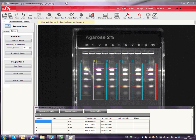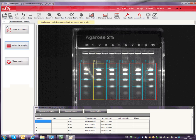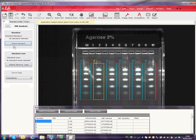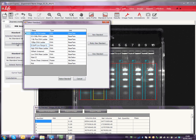Click on the double arrow to go back to the main menu. Select the Molecular Weight Analysis button. Now click on the Select Standard button and choose the appropriate standard.